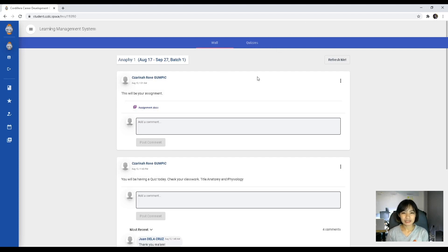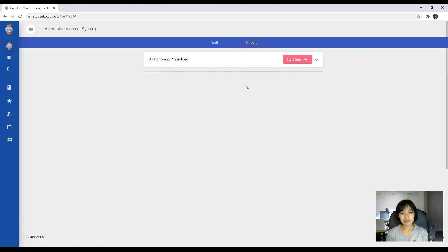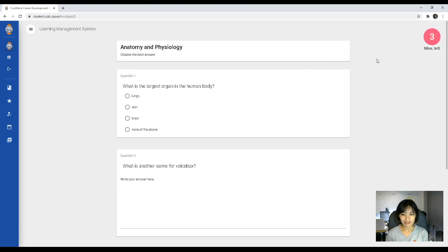For example, if your instructor announces that you will be having a quiz today, that's the time you can click your quiz tab. Upon clicking, you will be shown your actual test. You can start your test by clicking on the take quiz button and it will show you your test questions.